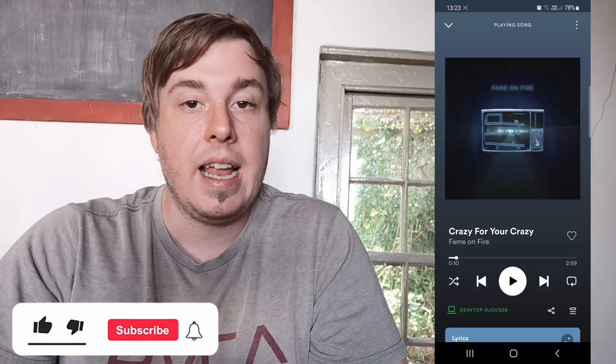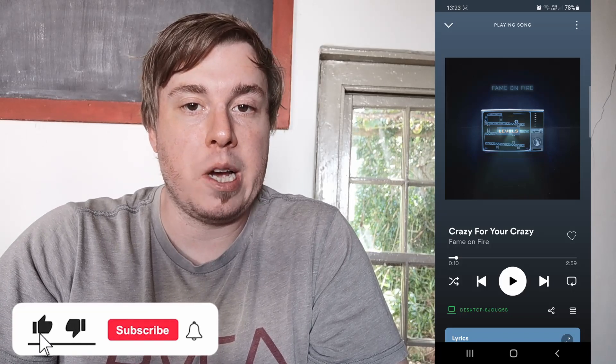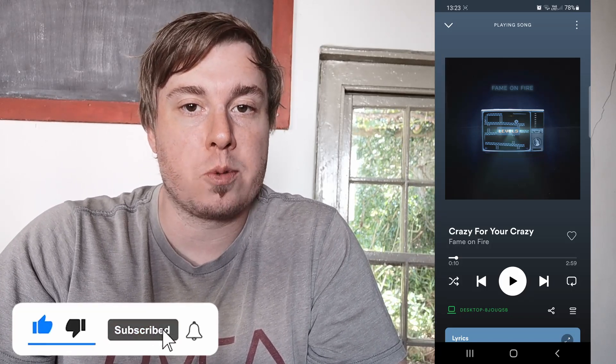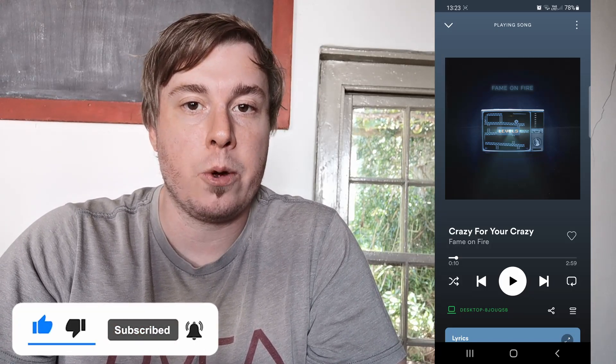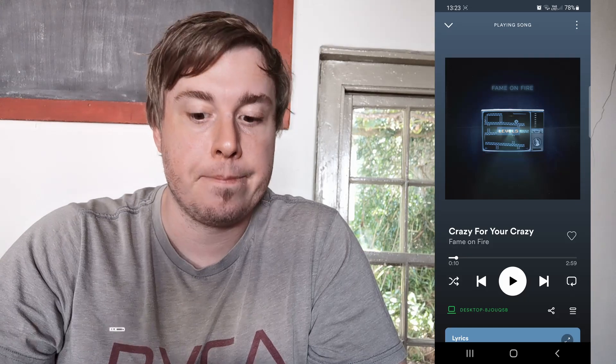If this video helped you out, don't forget to drop a like and subscribe for more. I'll see you in the next video — take care.